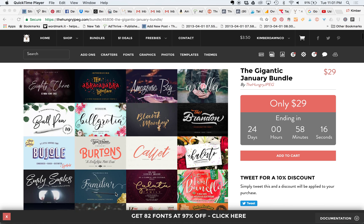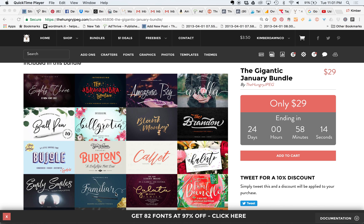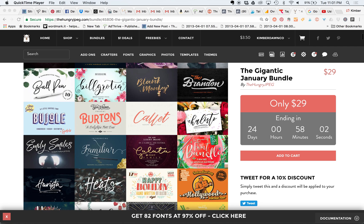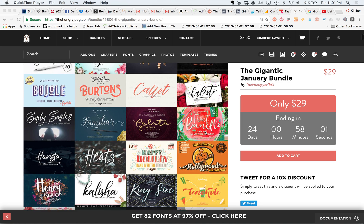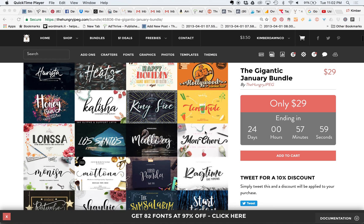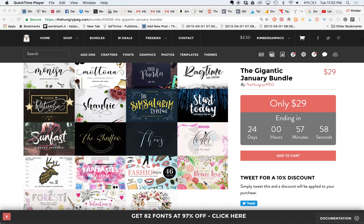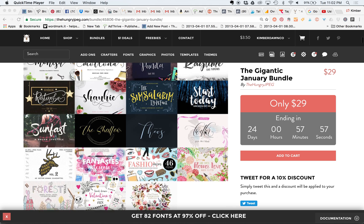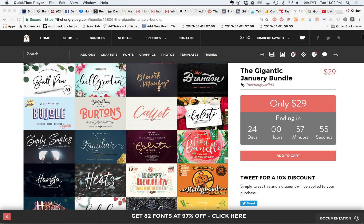The Hungry JPEG is one of our partners and we really love them because you can get a huge number of fonts in a bundle each month for literally pennies per font. This month the bundle includes over 80 fonts for a huge discount — I think it's like 97% off what they would cost you in a retail setting.